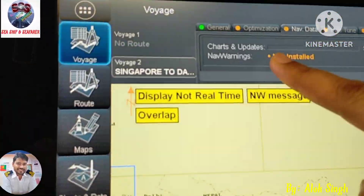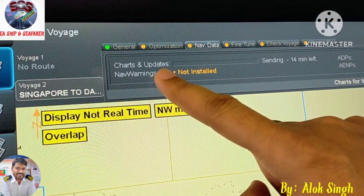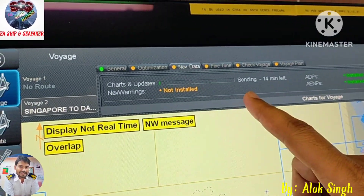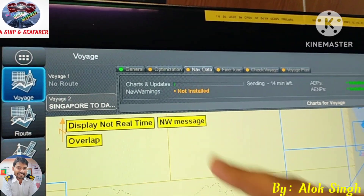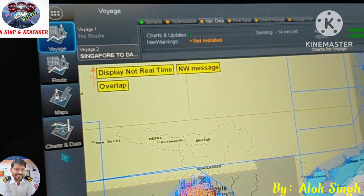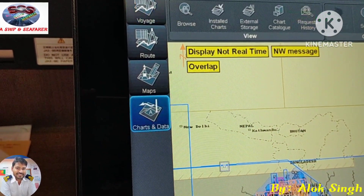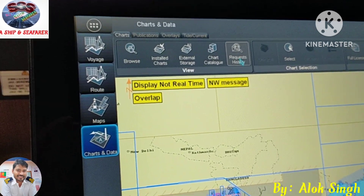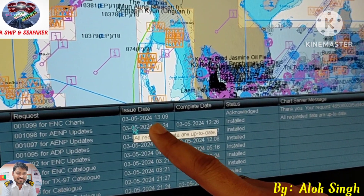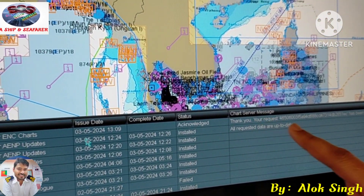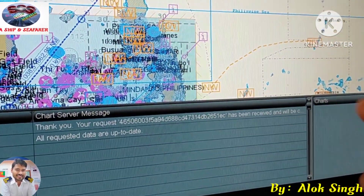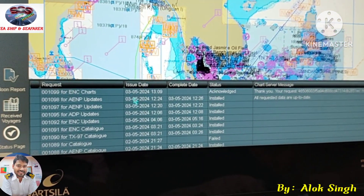Now the request has been processed. You can see the update process — the status here under Chart and Update. It will take around 14 minutes or so. We have started receiving the license — you can see the green icon. You can also check the status in the Chart and Data column. Go to Request History — here you can see the current status. We have ordered the chart, the status is already acknowledged, and you can see what we ordered and what they have received. So shortly we will receive the license for that.